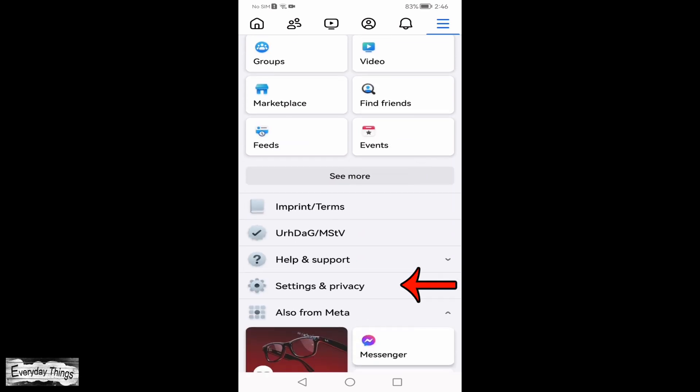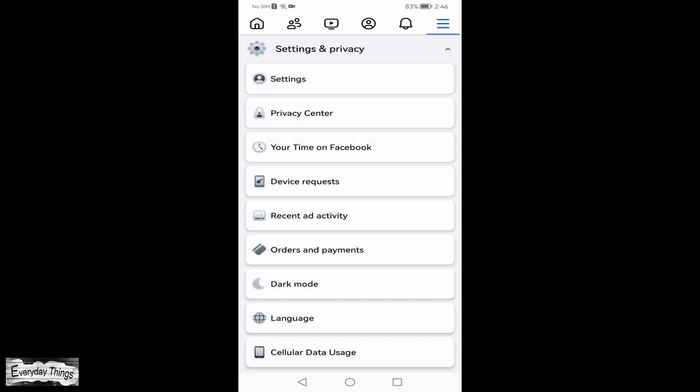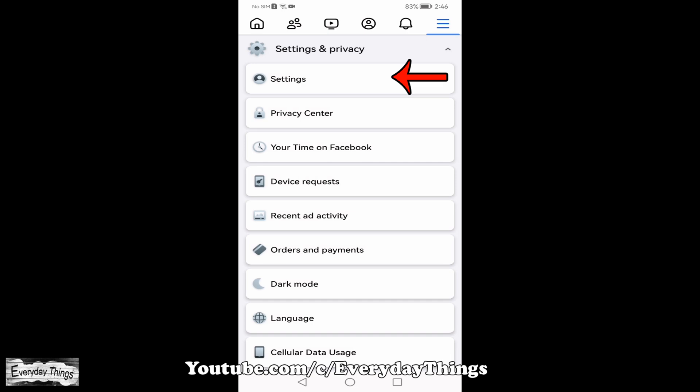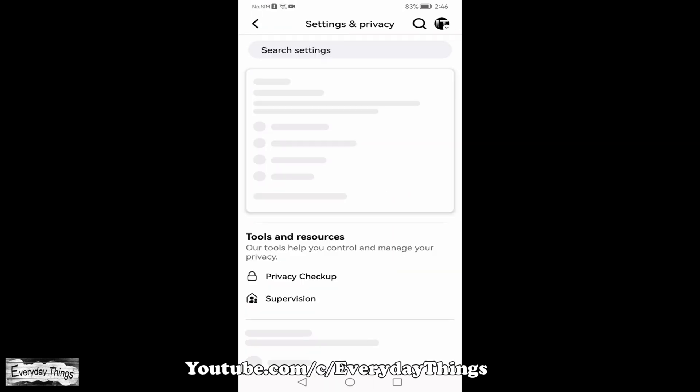Next, scroll down and tap on Settings and Privacy. From there, tap on Settings.